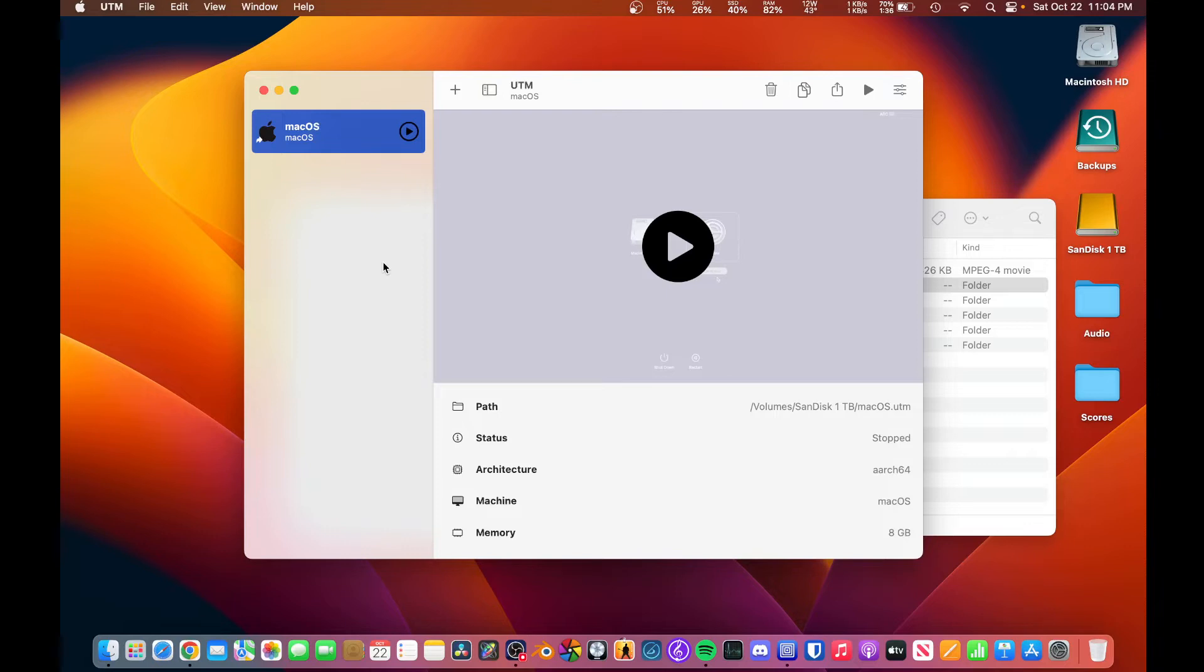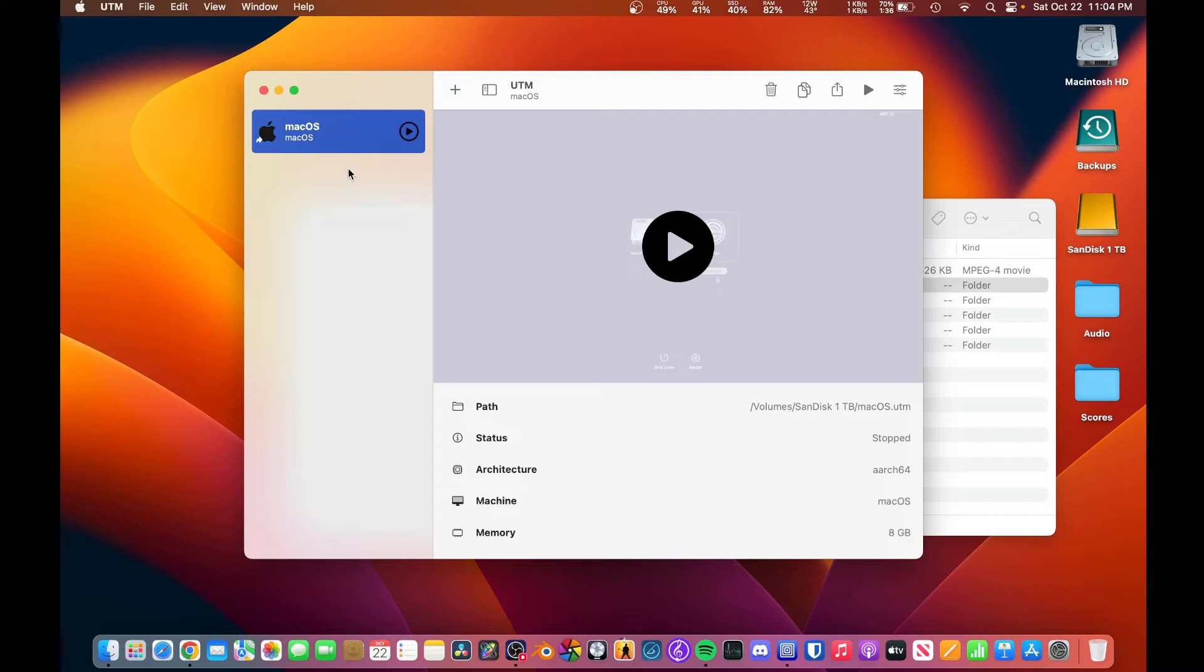So the only prerequisite is that you have a macOS Ventura virtual machine, and that the host operating system—so the operating system the computer is running—has to be Ventura or later. So that is pretty important. If you do this on Monterey, it will not work.